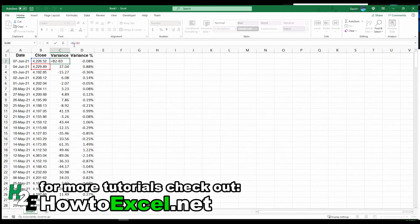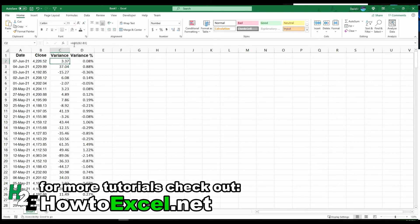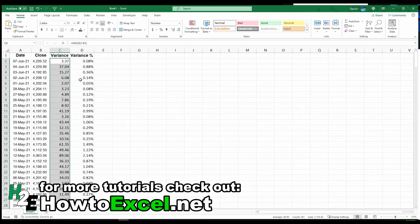and to make this an absolute value, I'm going to type in ABS, which is the function that returns an absolute value. Now it gets rid of that negative in front of the 3.37. I'm going to copy this all the way down.